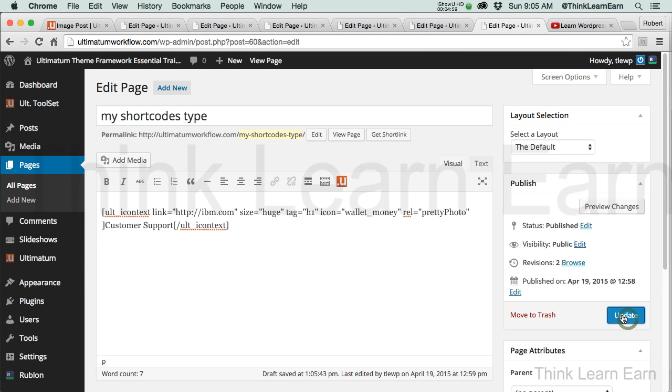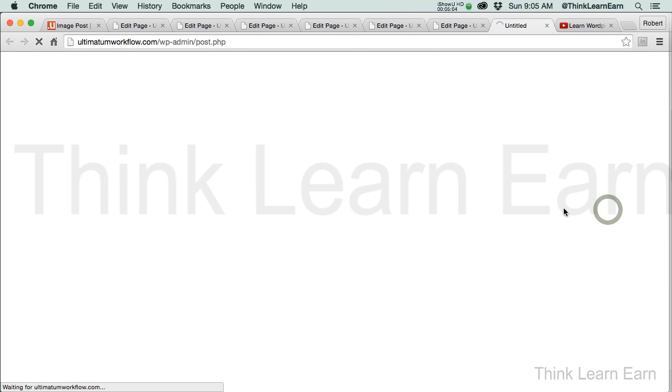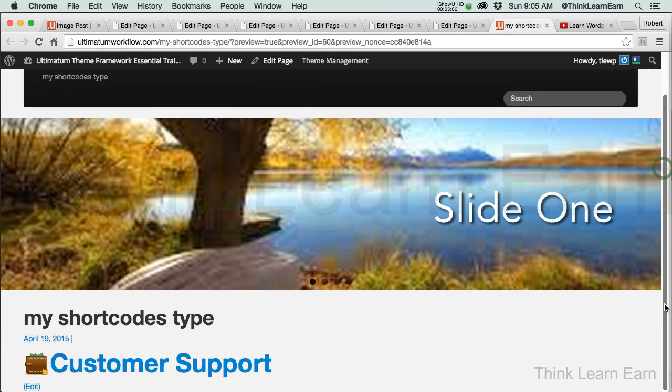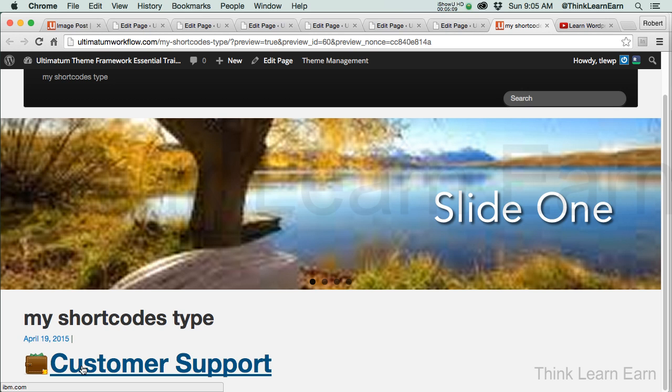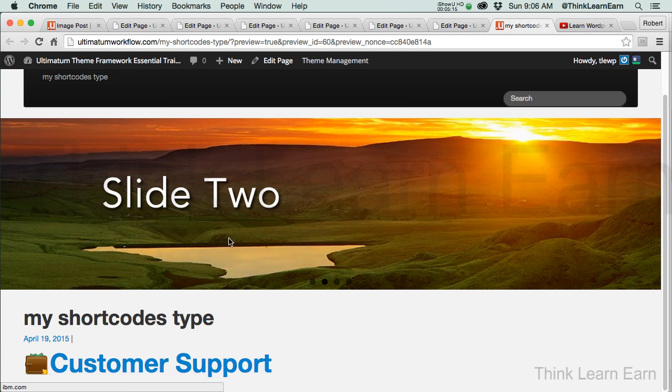Now when I update this, here's the ooh, ah, and the wow part of the video. When I click preview changes, you're going to see customer support and you're going to have a nice little icon down here, which is set to huge. Keep in mind that this is coming up from the H1. If you don't want it to be that big, then you go back to edit page.